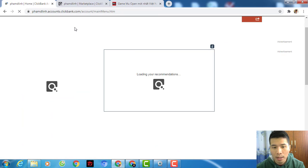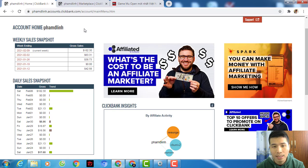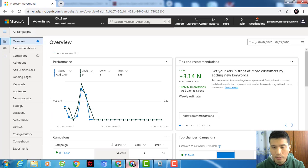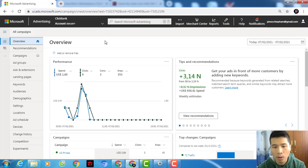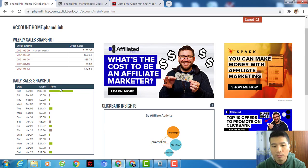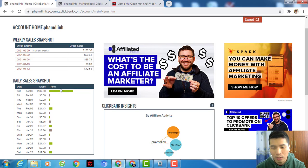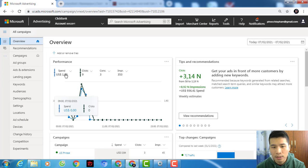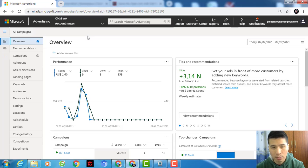Let me refresh the page so you know that money is still there. Bing and Google — I'm running on both, but this money comes from Bing. I create multiple accounts to test traffic sources, so this account got the sales from Bing — three conversions — and I'm going to teach you step-by-step how to set up a campaign from scratch.